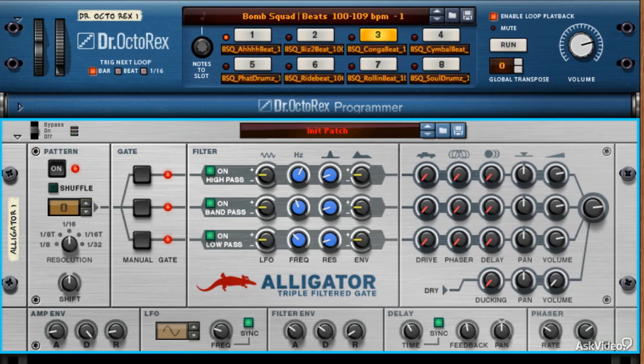Like the LFO and all the other effects in the Alligator, the phasor can be introduced in each of the gate channels — low-pass, band-pass, and high-pass — in varying amounts. Phasors are generally used to create a spacey, ethereal, or psychedelic feeling on an instrument, loop, or voice, and can also be used in lesser amounts to instill a feeling of fatness.